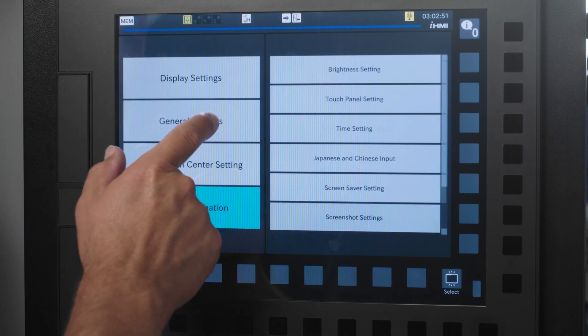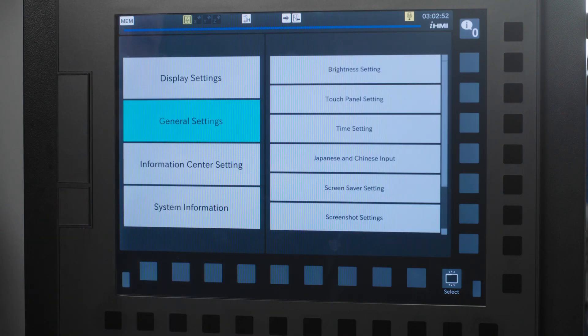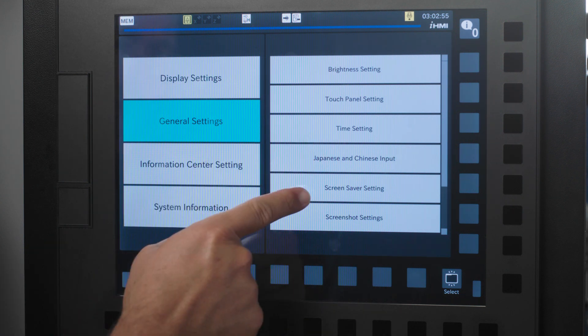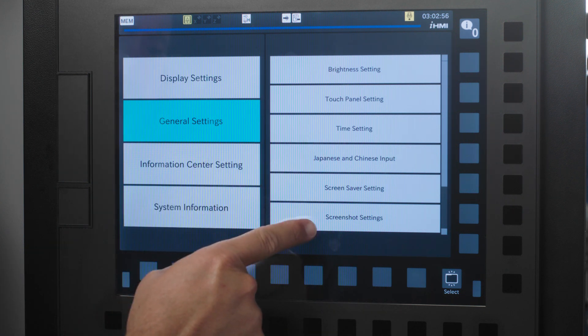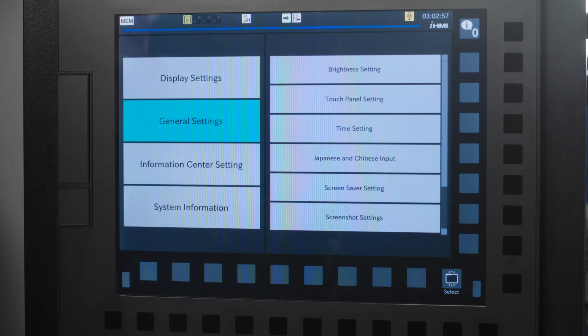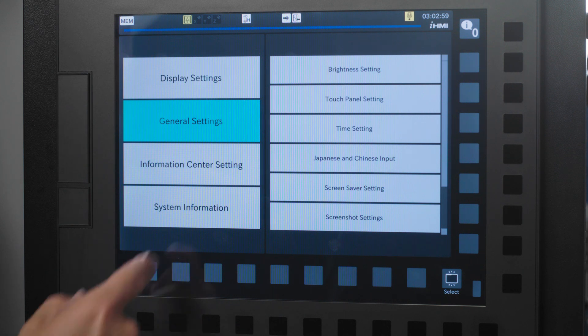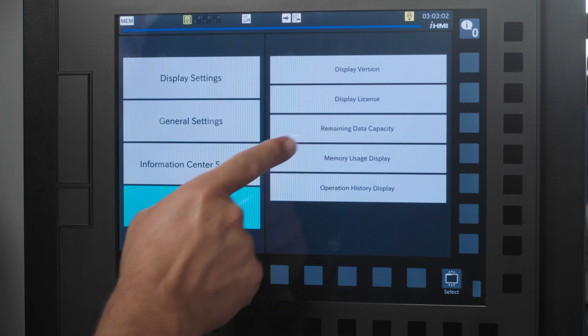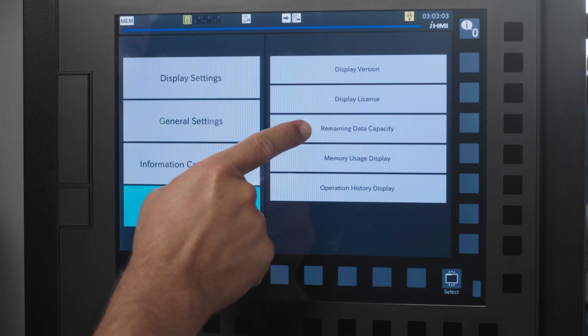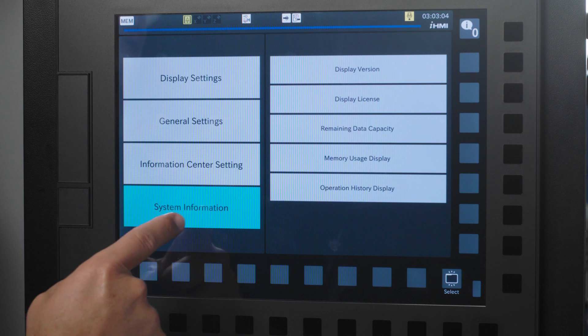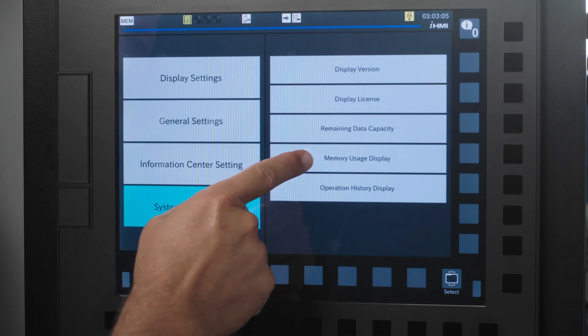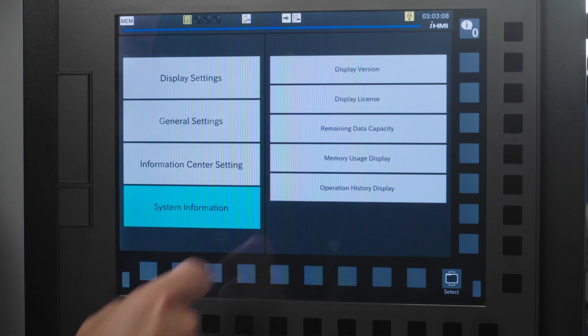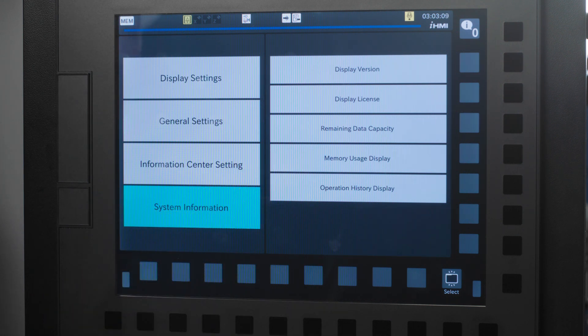In general settings, I can change the time, change the screensaver settings, and the screenshot settings. Over on the system information settings, you can see how much remaining data capacity you have, how much memory usage is left, and you can see what operations were performed with a history of those.